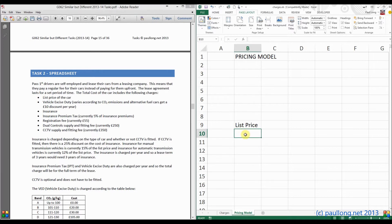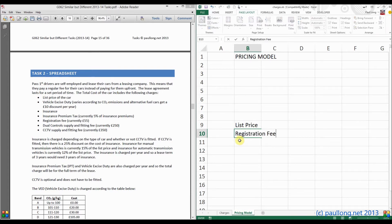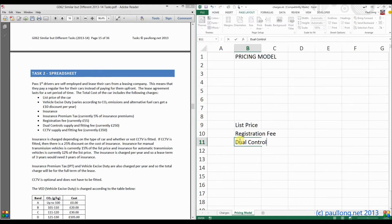I'm going to put these in a different order, going for the easiest ones first. The registration fee is really easy because that's just going to be a straightforward figure, as is dual controls. CCTV is going to be — well, if we have CCTV it will be a fixed price; if we don't, it will be nothing.